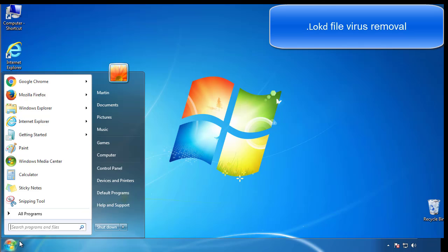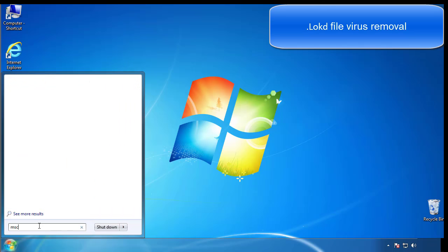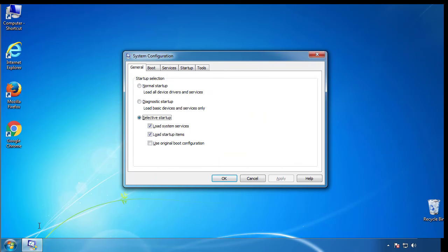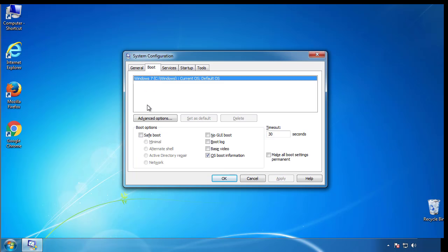First, we want to enter safe mode. Type msconfig. From the boot tab, click on the box here. Now click OK.